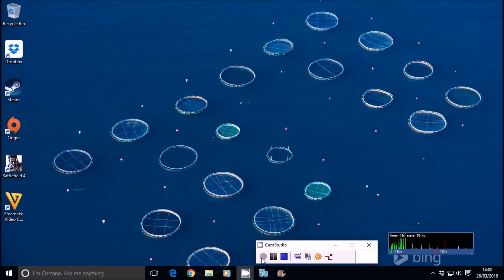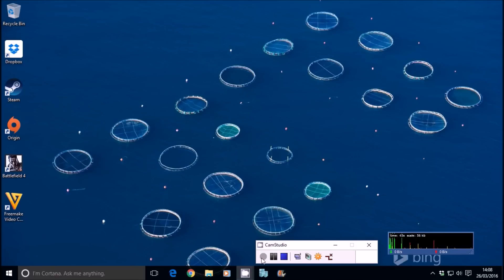Now Zorin OS is a distribution of Linux customized to look a lot like Windows 7. This is quite handy because Windows 7 isn't free, Windows 8 isn't free, Windows 10 isn't free.